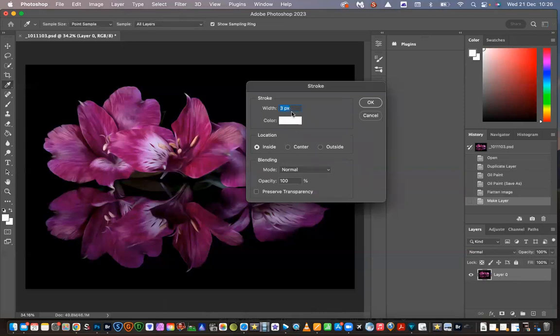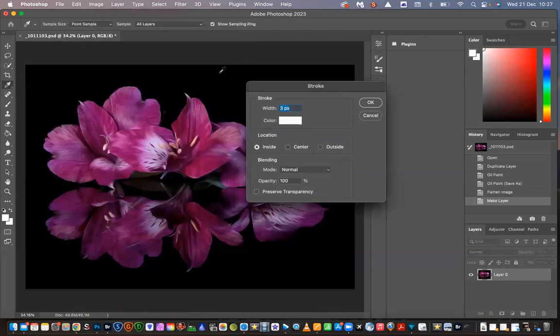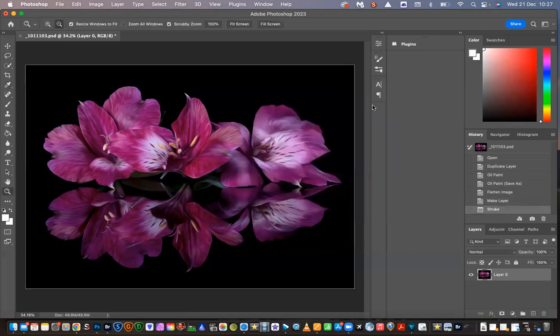I've already got it set on three pixels. The color is white—you can choose whatever color you like. We'll go for white because that's a nice neutral color. I've left the location on inside, and I don't really touch any of that. We'll say okay. There you are, you've got a nice white stroke around your image, which I think holds it all in when you've got a black background.